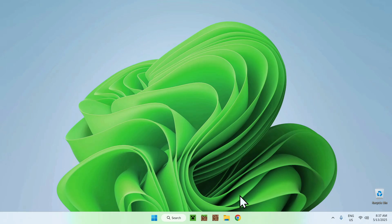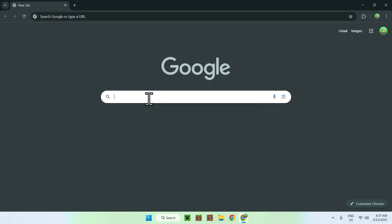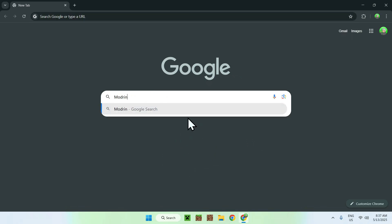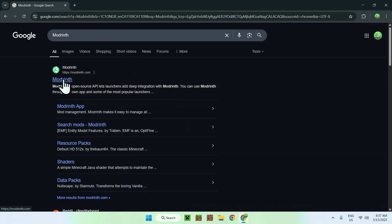The first thing you want to do is go to your web browser — I will have links in the description if you need them. Go to your search bar and search up Modrinth. Press enter, and you'll find modrinth.com. Just click on Modrinth and you'll be on the Modrinth homepage.